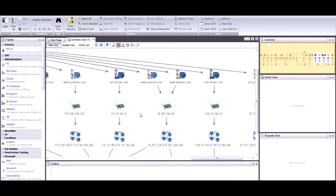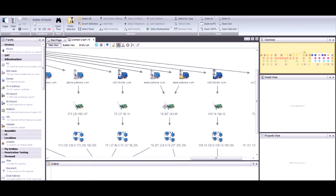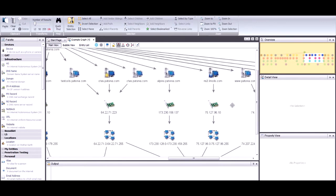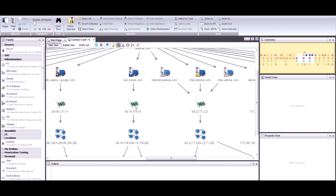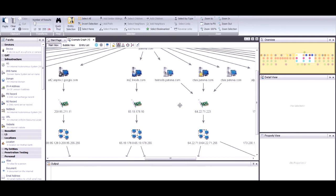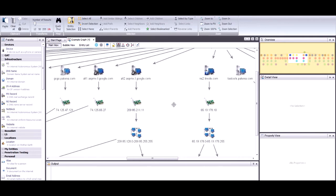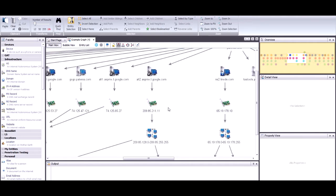If you want to navigate to something in the graph, you can use right mouse click, hold it down, and pan around the graph. So if I wanted to go left, I hold down right mouse click and now I can move the graph — I'm just dragging it around.